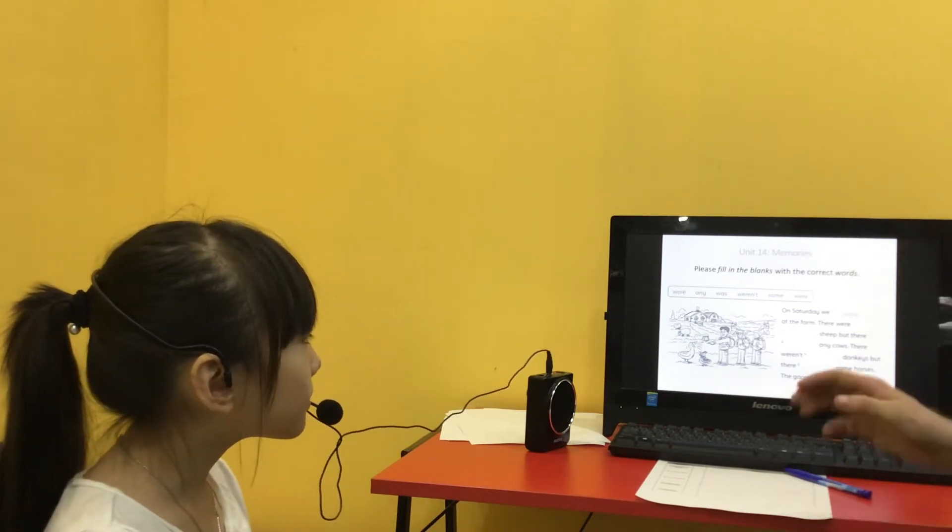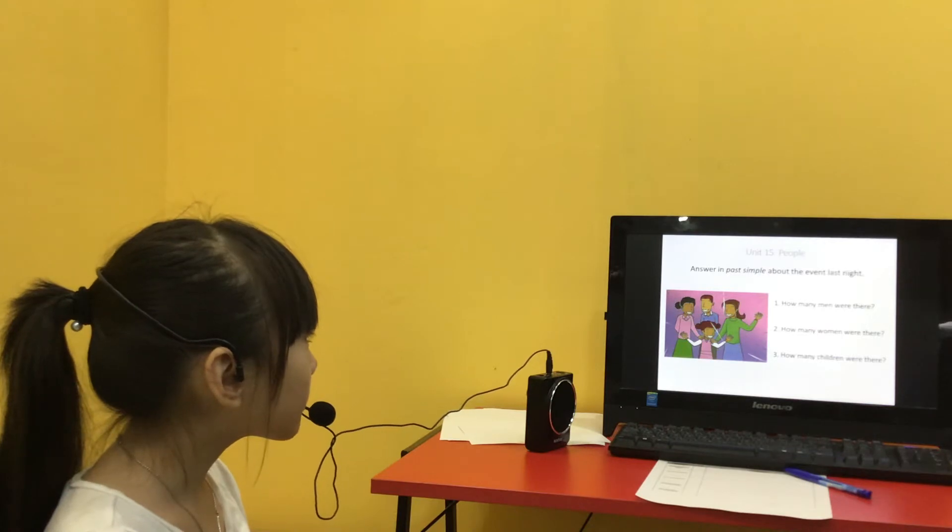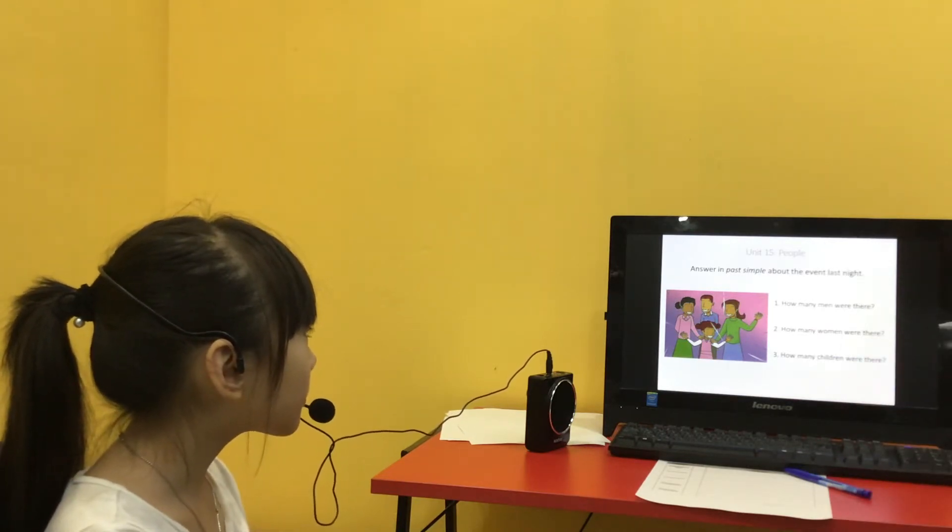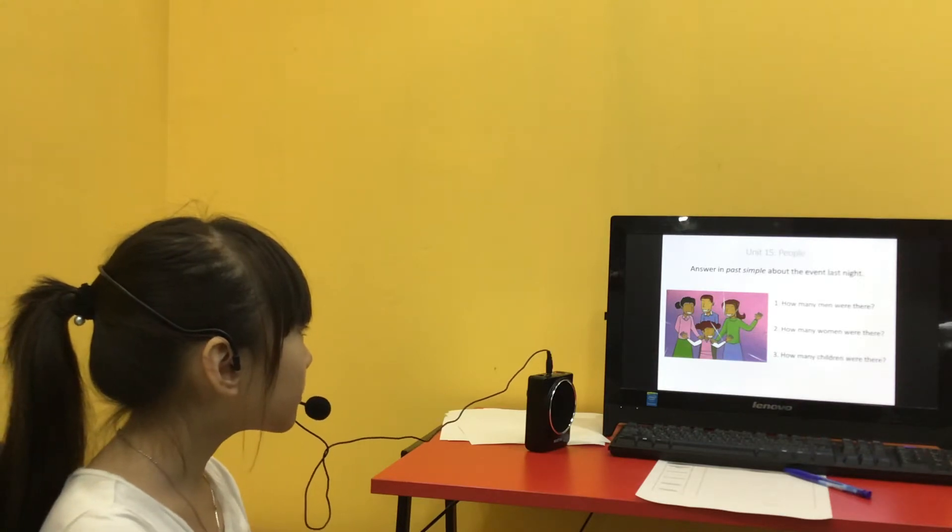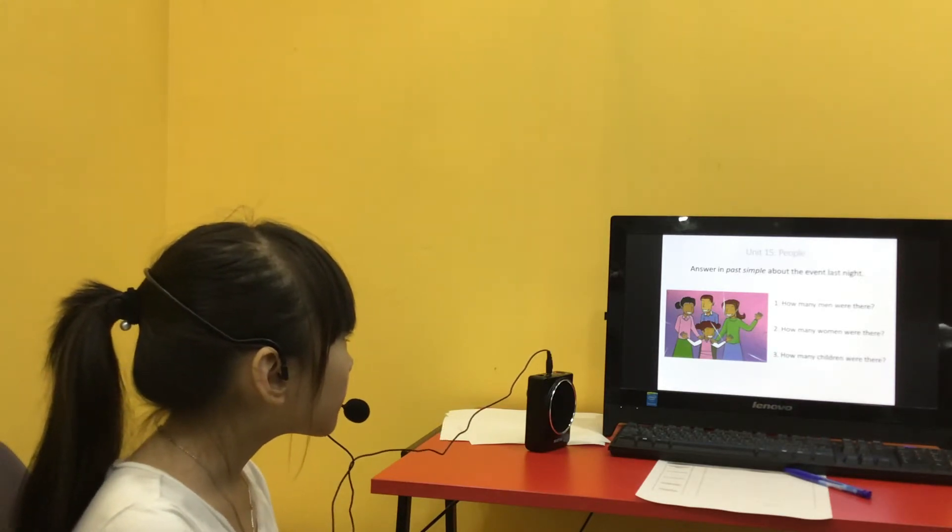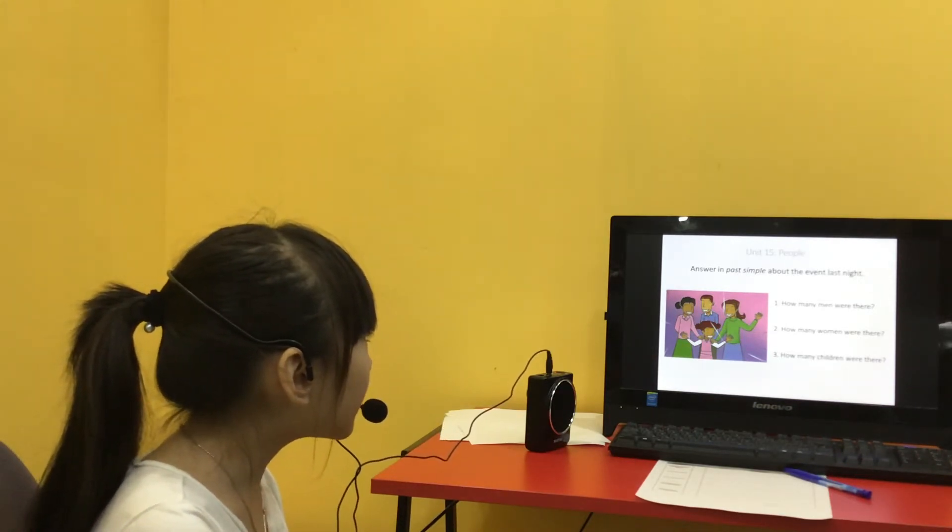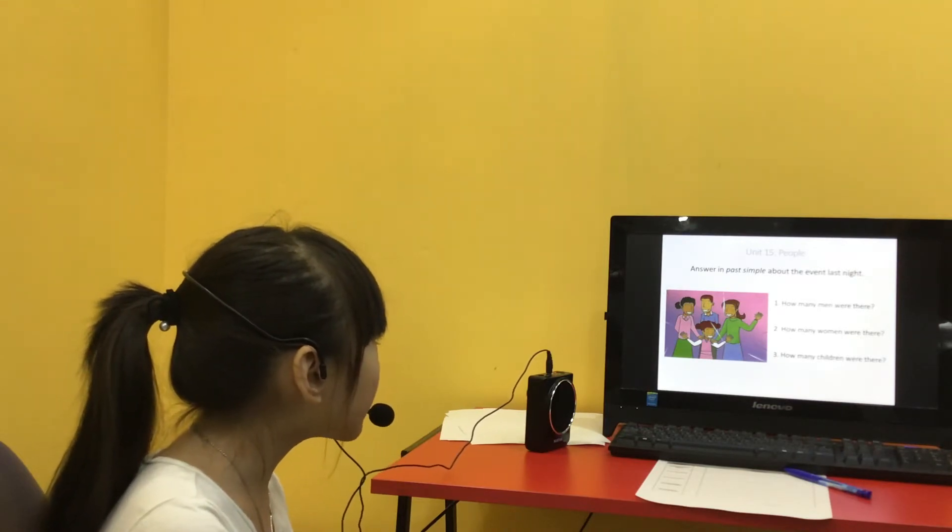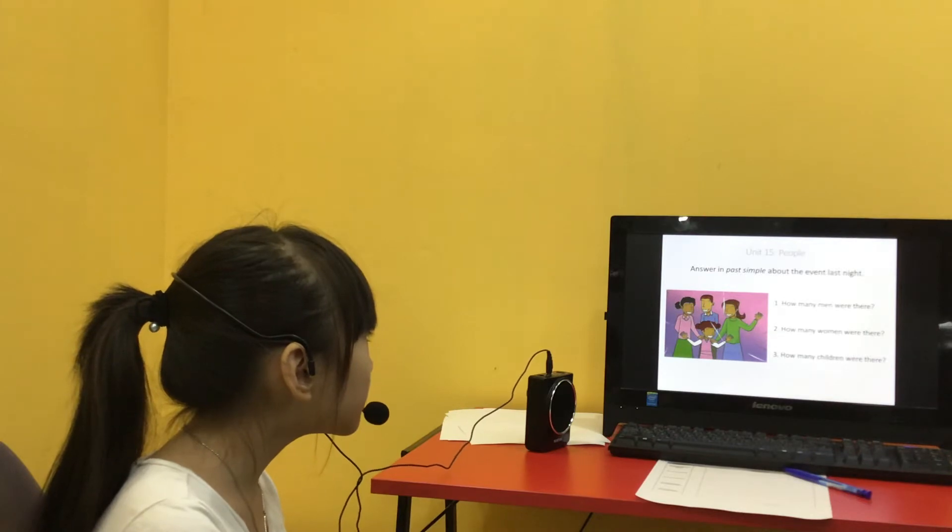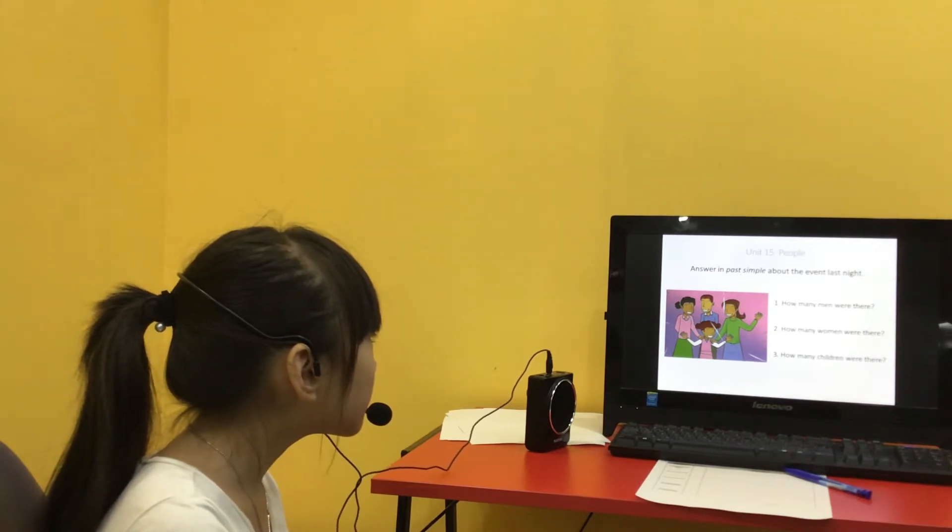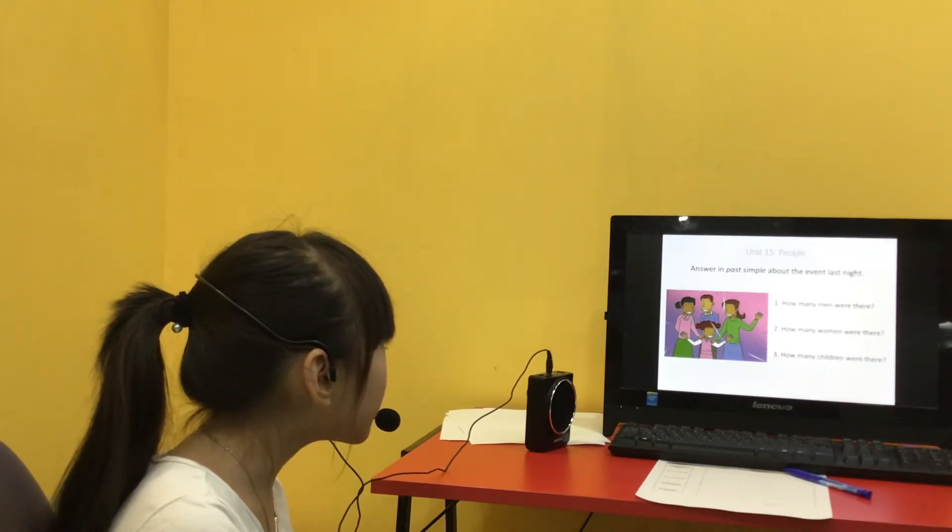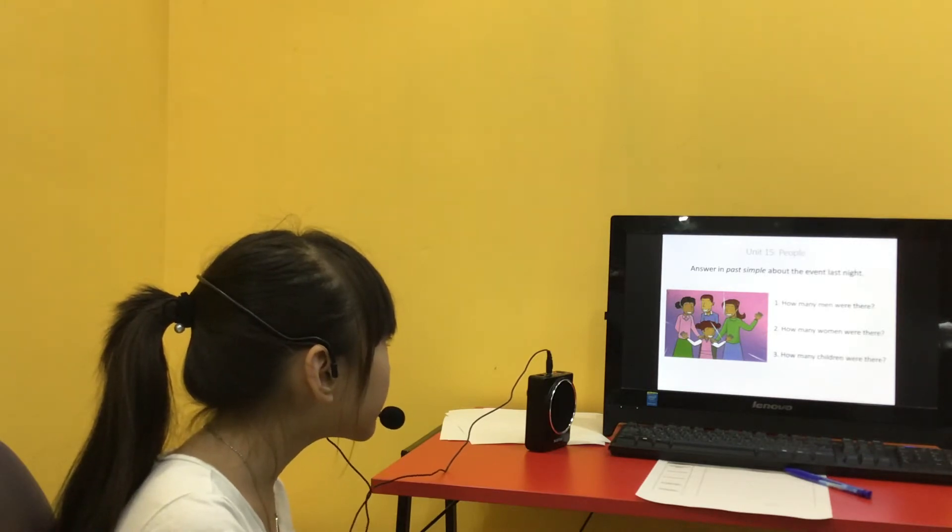Okay, very good. And remember past simple, okay? Yes. How many men were there at the event last night? One man. Okay. And then number two? Two men.